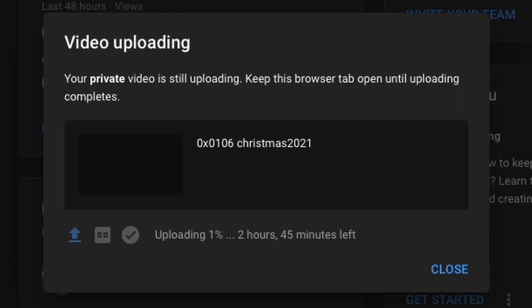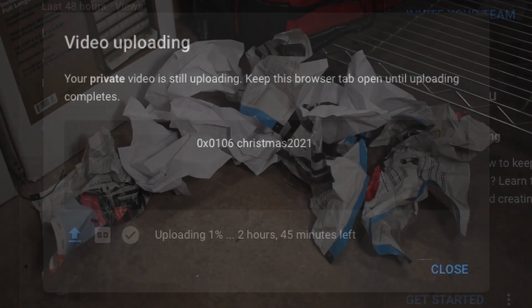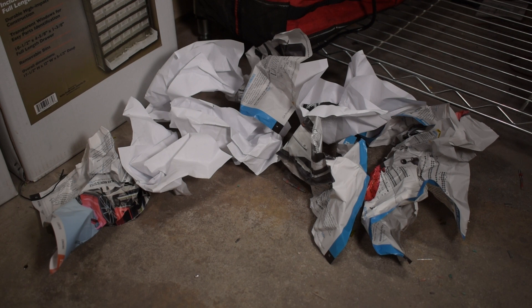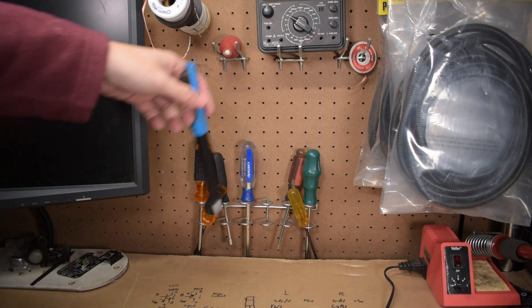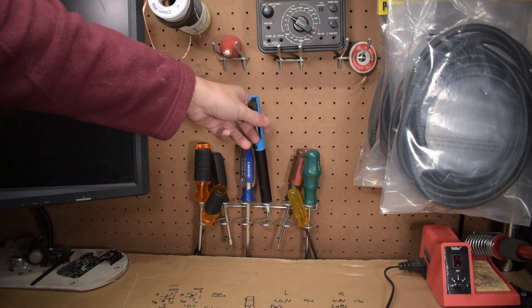T'was the night before Christmas, or some other night, to meet the upload deadline, their creator just might. With many a drawing now crumpled at balls, he'd calmly put up his tools, hung nicely on the wall.